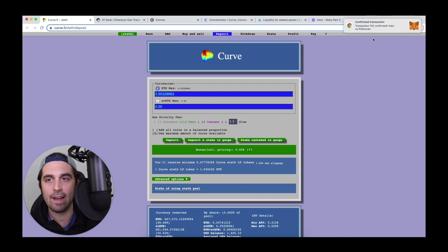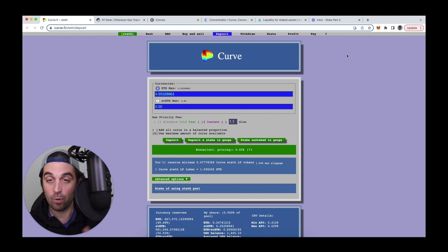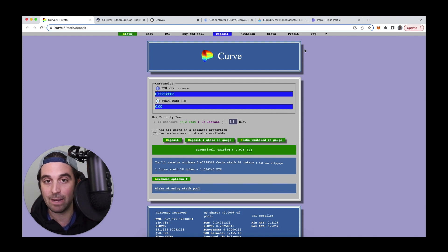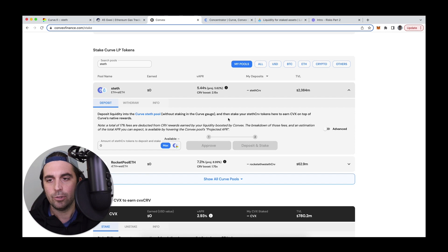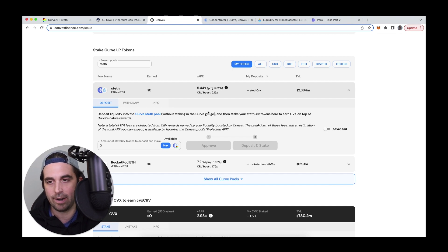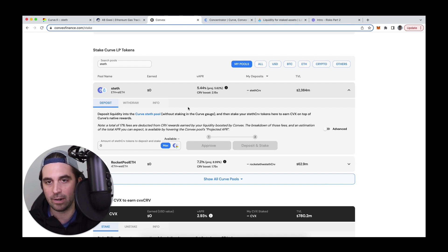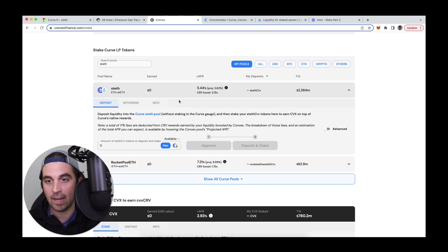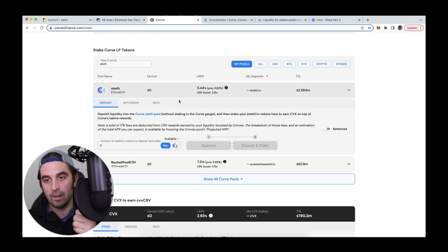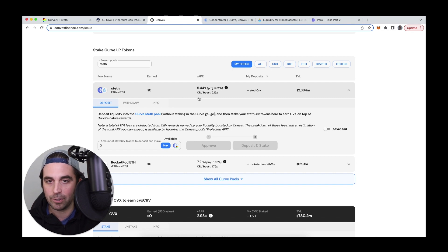Once I have that LP, I can now go deposit that normally into convex, but instead I'm going to deposit it into concentrator. So just a quick review of convex before I move over to concentrator, because convex offers like, I don't know, like a hundred different curve LPs that you can boost returns on by staking the LP token here. So normally with this LP, I would be earning the curve token and the LDO token by Lido, but I can earn more of the curve token, which is what's referred to here as the curve boost. I can earn more of that by using convex.